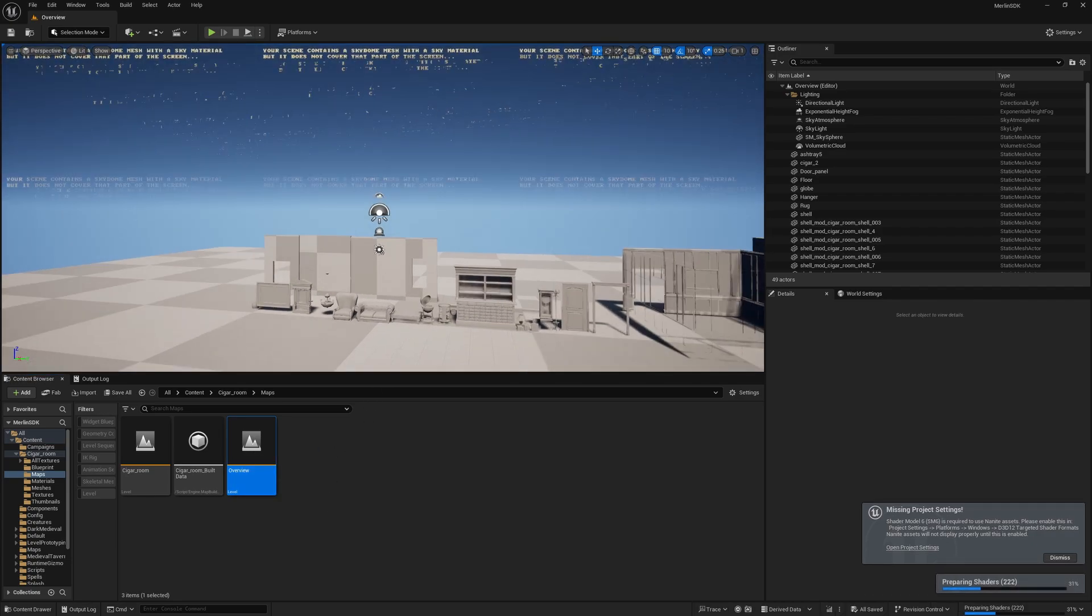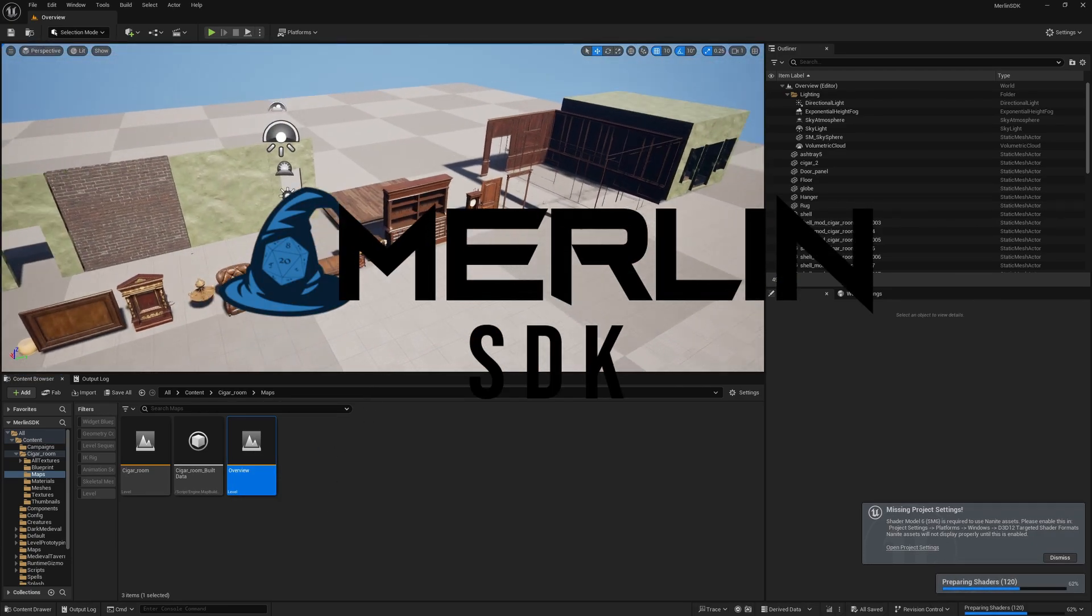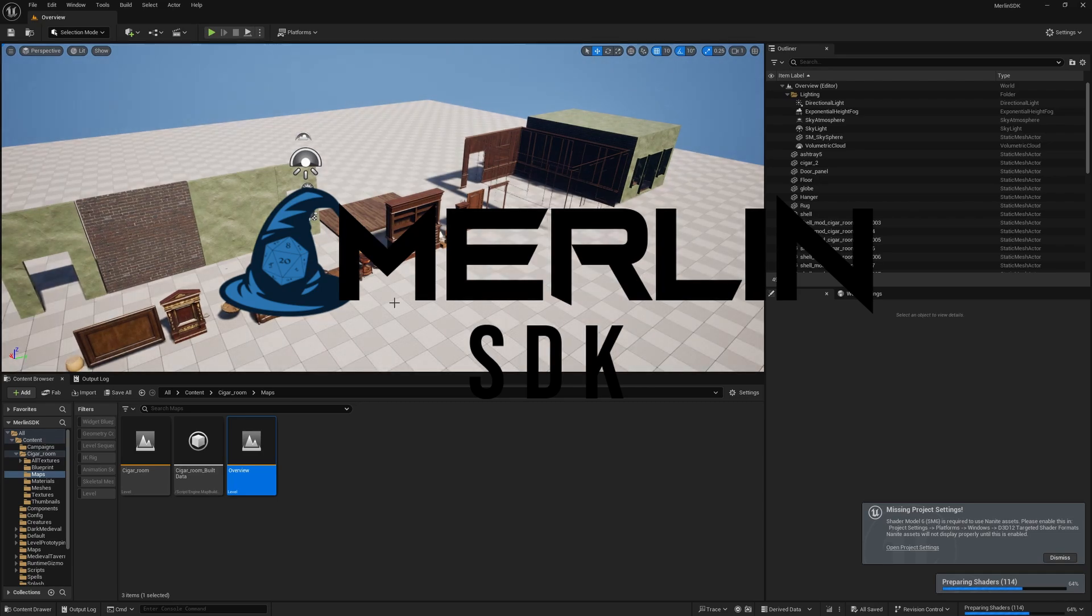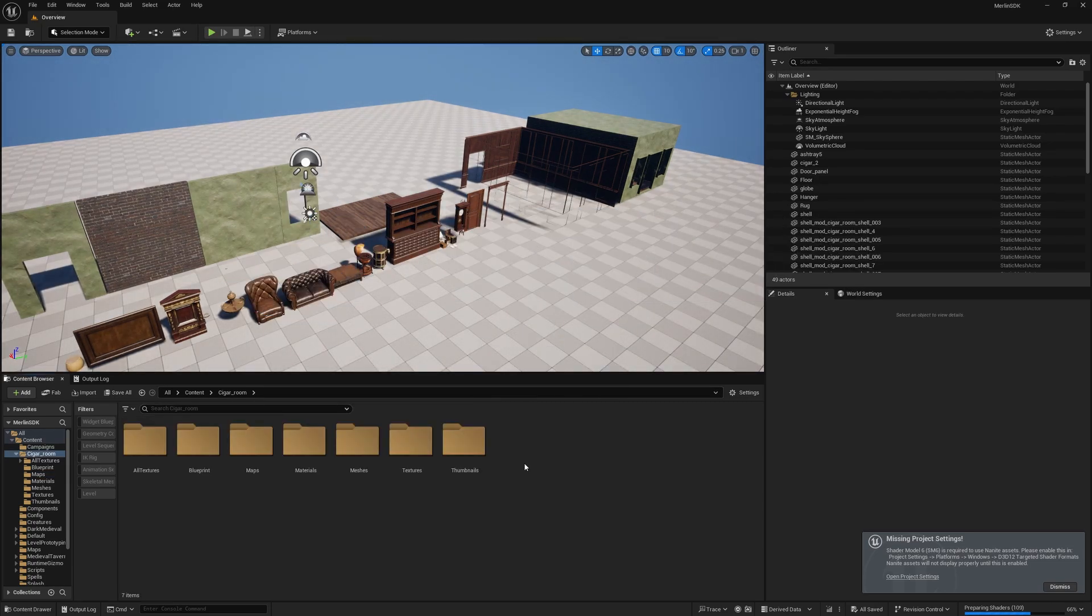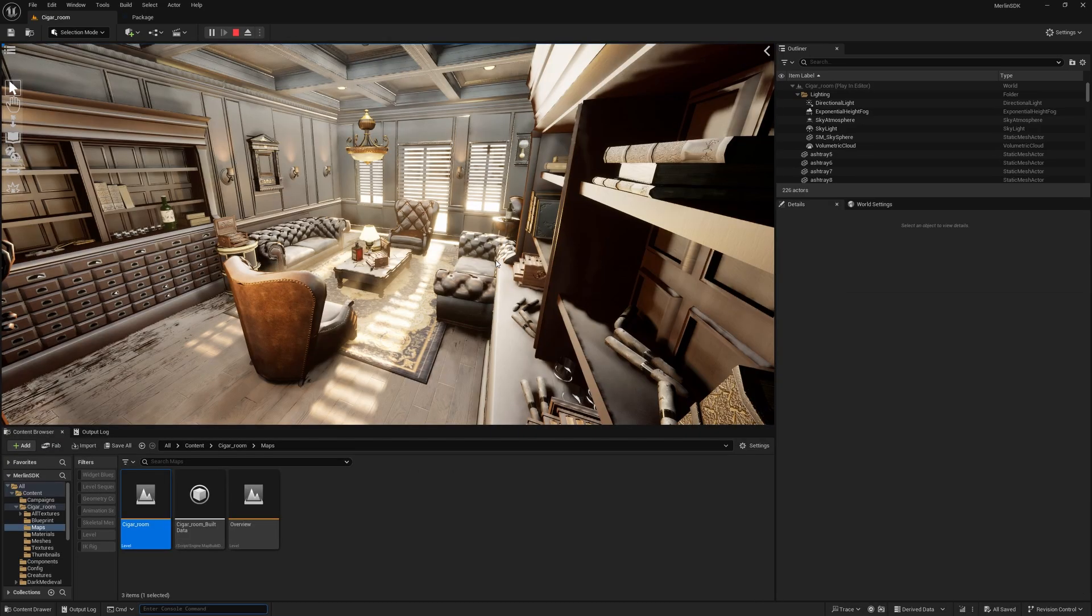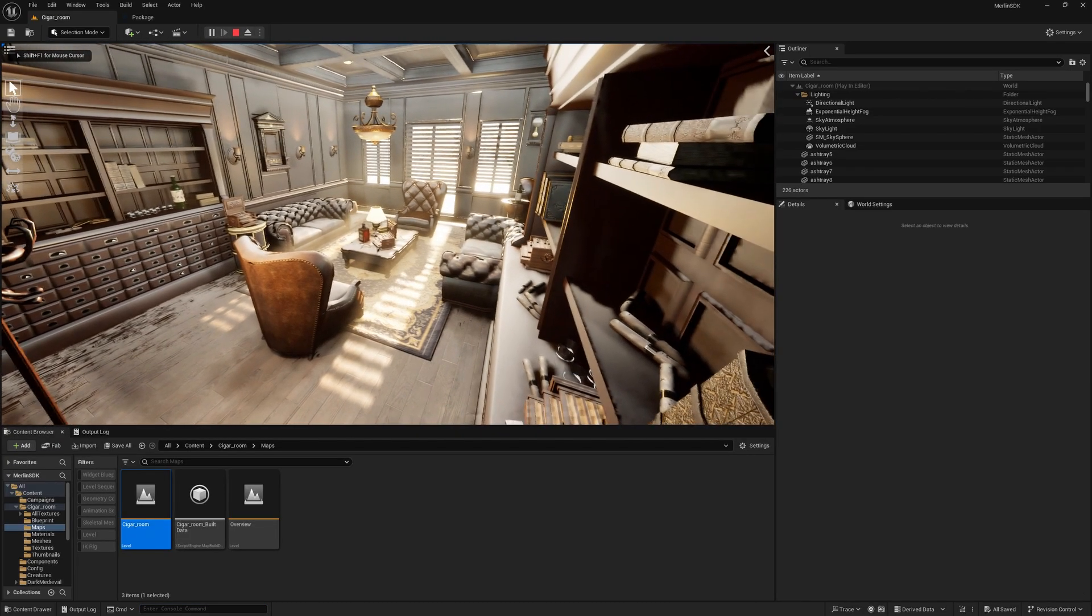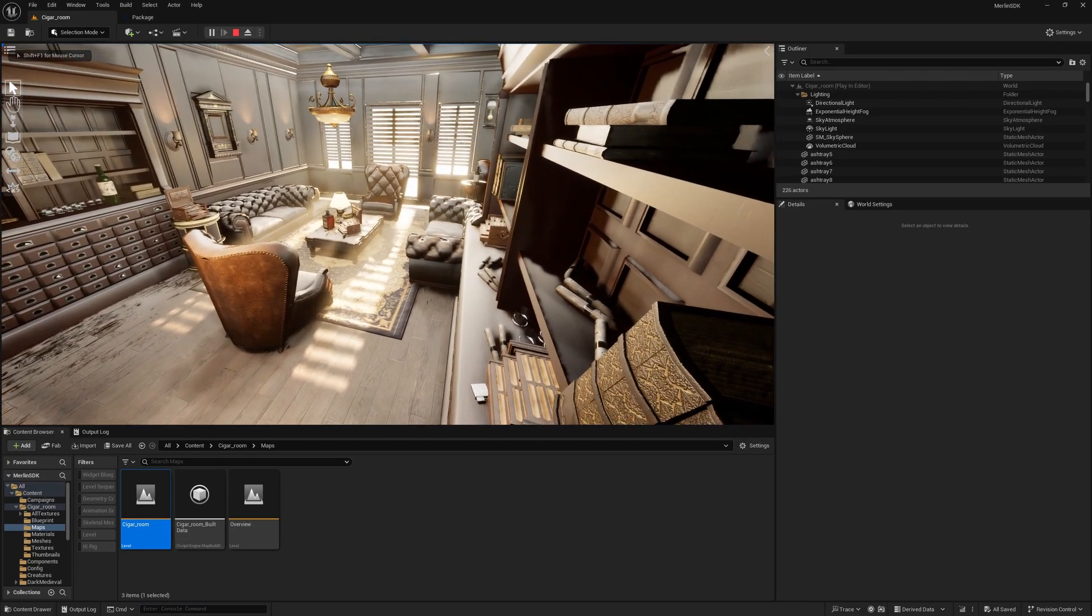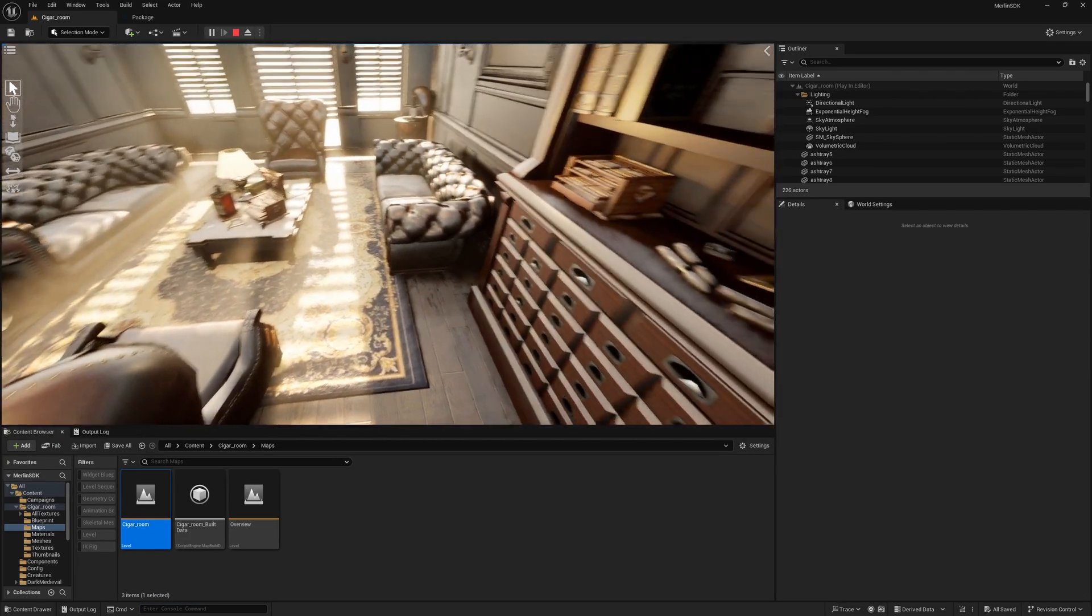We're also going to be using something called the Merlin SDK, which is basically just an Unreal Editor plugin that makes parts of this process easier and enables us to do certain things, but you could also just use regular Unreal packaging processes or even packaged Unreal files from other games in certain cases.